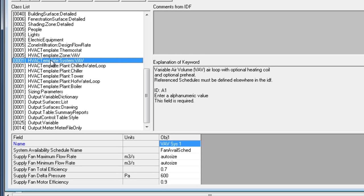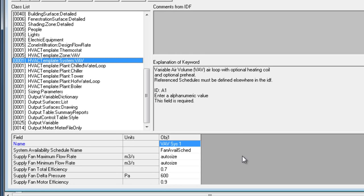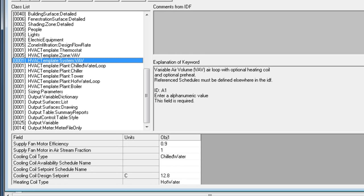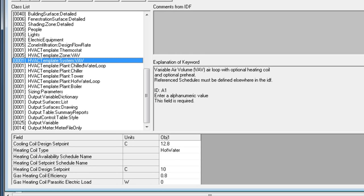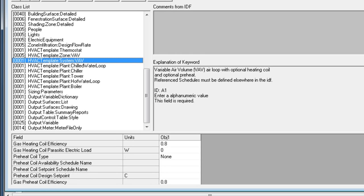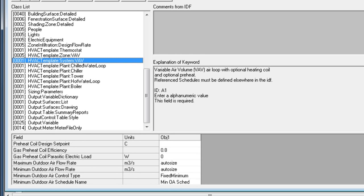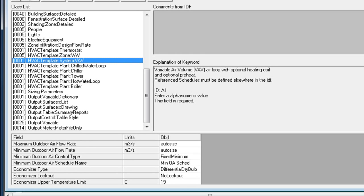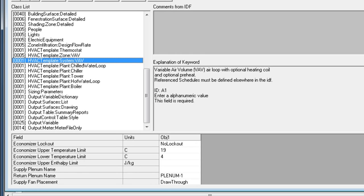The system serves, in this case, the five HVAC template zone VAV objects. The system has specifications regarding the supply fan, cooling coil, central heating coil, preheat coil, outdoor air controls, and economizer controls.